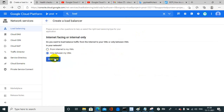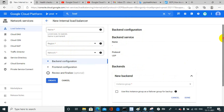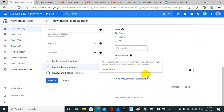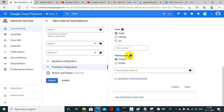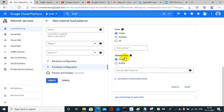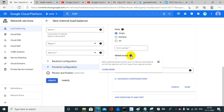For internal-only (between my VMs), the same thing applies. In the frontend, there is an option for global access. After enabling global access, your L4 internal load balancer will still be regional, but it will have cross-regional access — meaning you can access it from anywhere globally. But remember, it will still be a regional load balancer; it just gains cross-regional access.